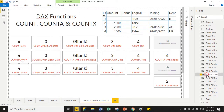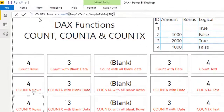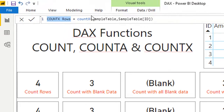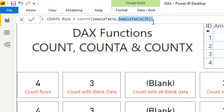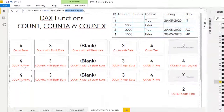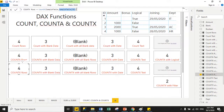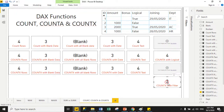Here is the measure for COUNTX: 'count x rows' is the measure name, COUNTX is the function name, 'sample table' is the first argument (the table name), and the second argument is the expression where you pass the column name. All results are the same as COUNT. COUNTX does not support logical values, same as COUNT, but it does support the FILTER function.